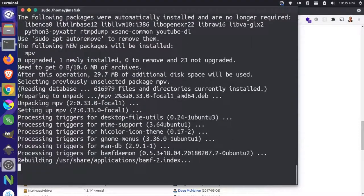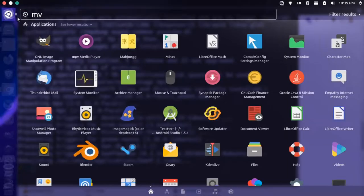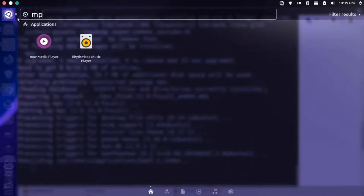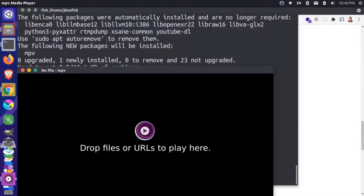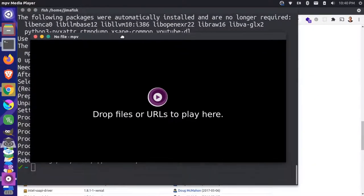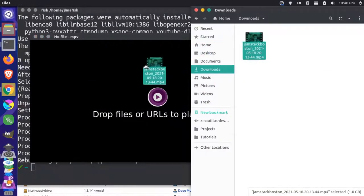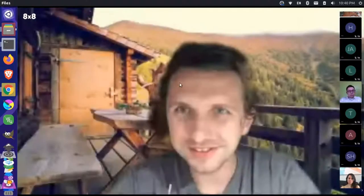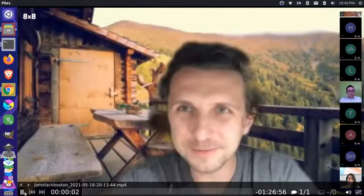Now after that install is successful, you can come up here and you can search for MPV and they'll open up your media player. And you can see here that it says to drag and drop videos to play it. So I can come back over here to the video we selected previously and I can drop it in there and it opens up in full screen.